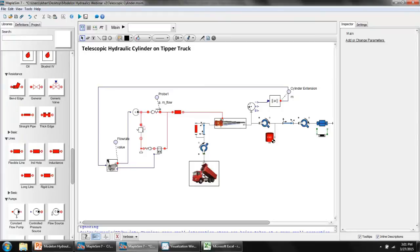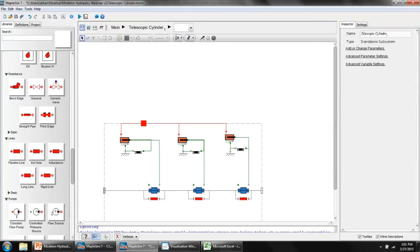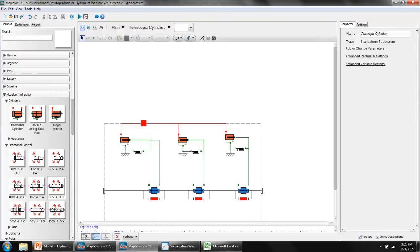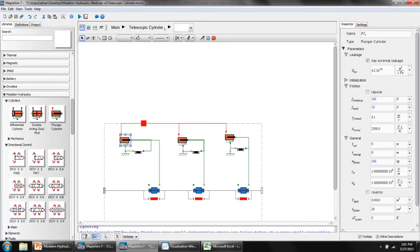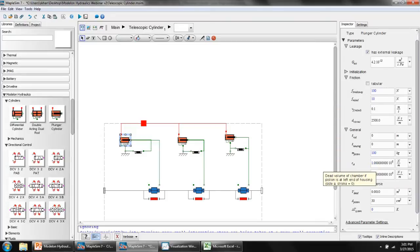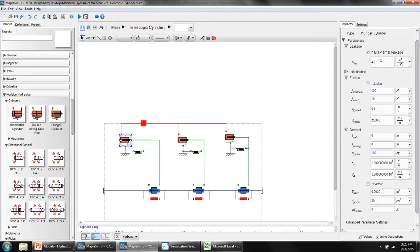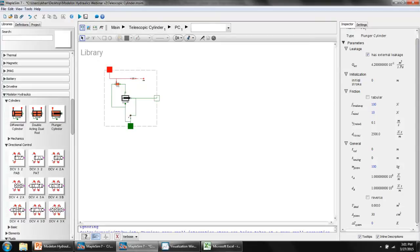Let's double-click inside this subsystem. This is the telescopic cylinder, and these are the base components it was constructed from. This is a plunger cylinder from the Modelon hydraulics library. If I left-click on this component, its parameters are given here on the right-hand side. It's at a temperature offset of zero from the system temperature. If I double-click on this component, you'll see the component that it's constructed from. And this ability to dive into a component is actually a great way of learning how it operates, how it works.